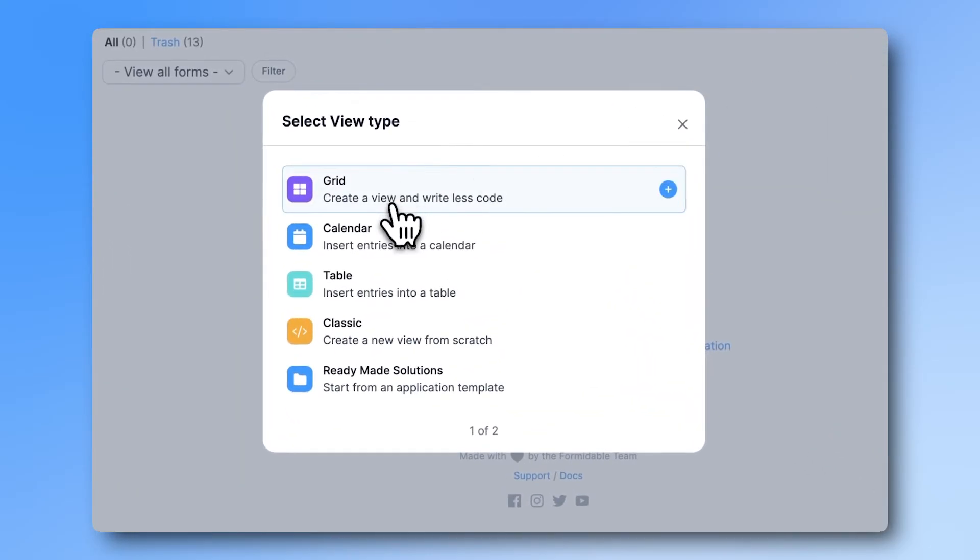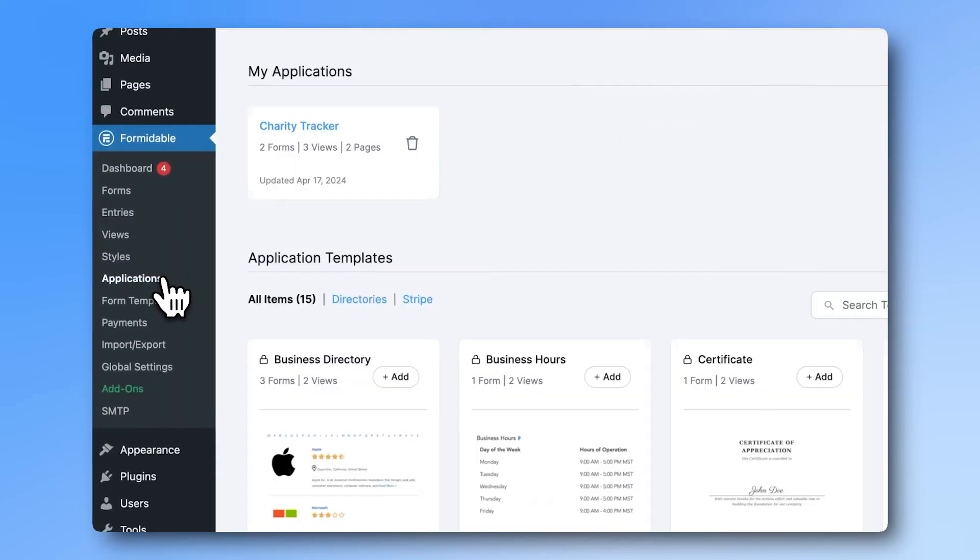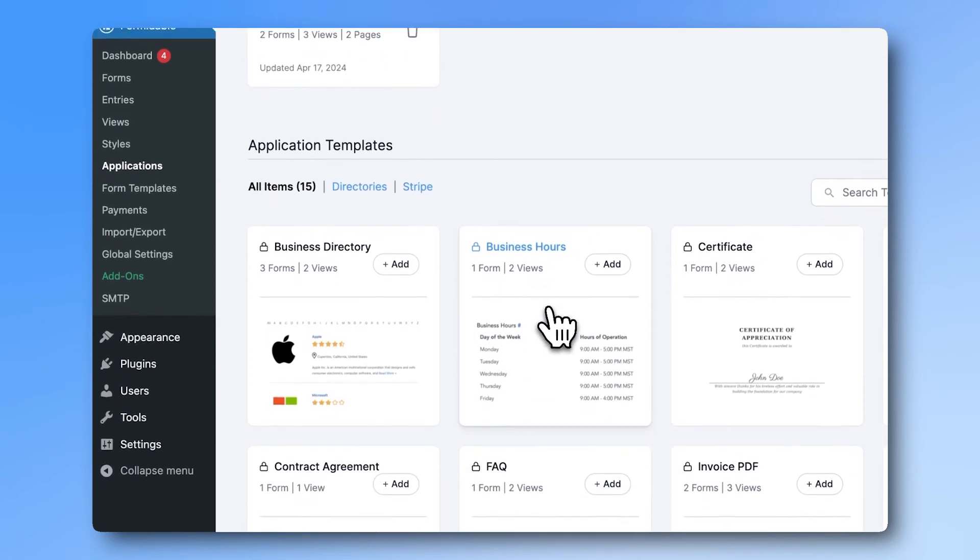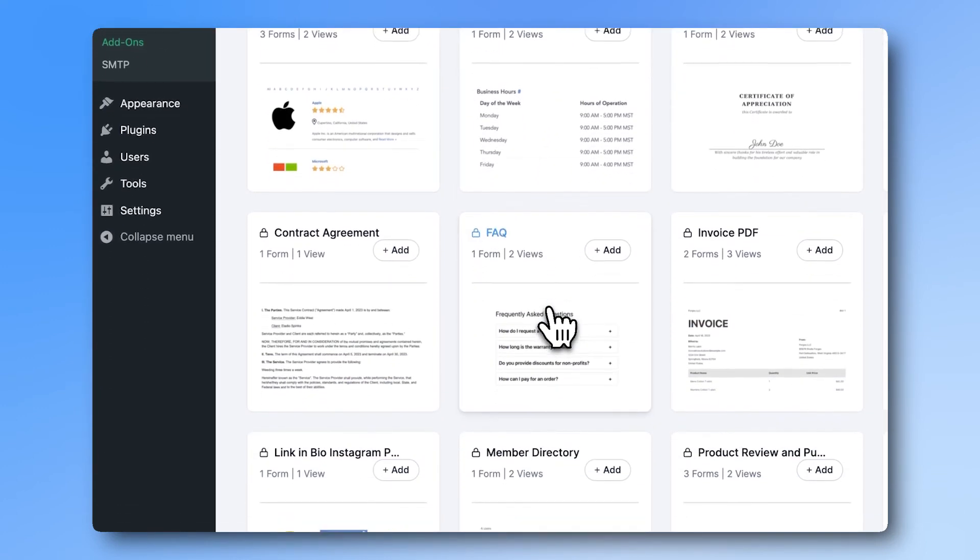Views allow you to take your data and make it beautiful for your visitors. By combining Formidable's forms and views, you can make entire web applications with no code.